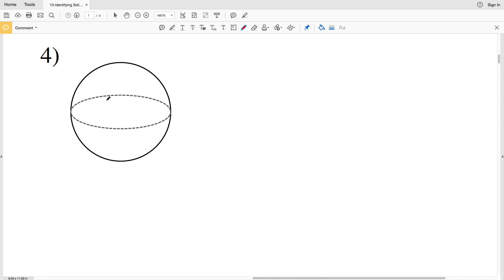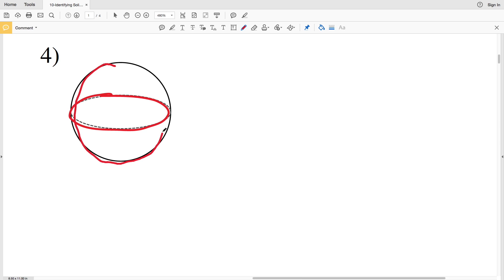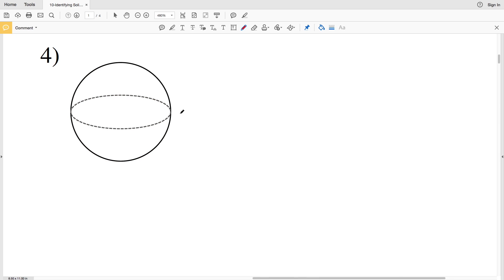Number four is an easy shape to recognize. It's essentially a circle that's continually rotated around — think of it as a ball. The geometric three-dimensional term for that is a sphere.